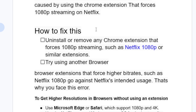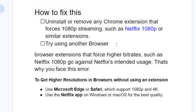If that doesn't work after removing any Chrome extension that forces 1080p streaming, then you can try to use another browser. Browser extensions that force higher bit rates, such as Netflix 1080p, go against Netflix's intended usage — that's why you face this error. To get higher resolutions in a browser without using an extension, use Microsoft Edge or Safari, which support 1080p and 4K, or you can use the Netflix app on Windows or Mac OS for the best quality.